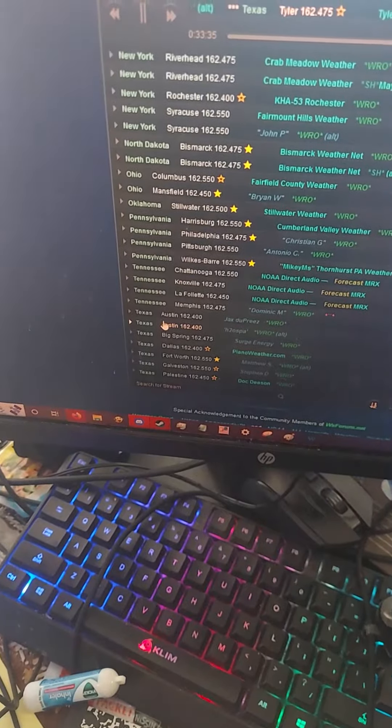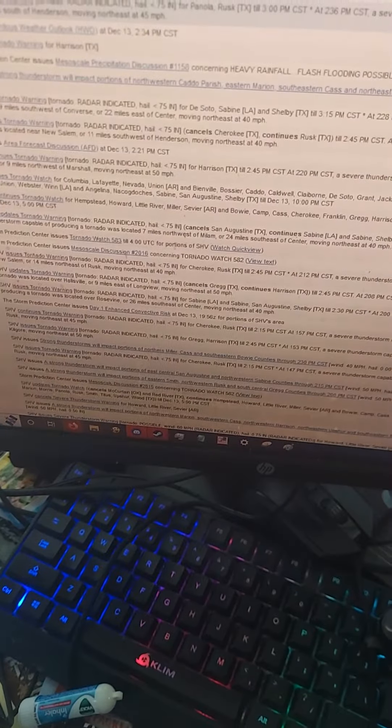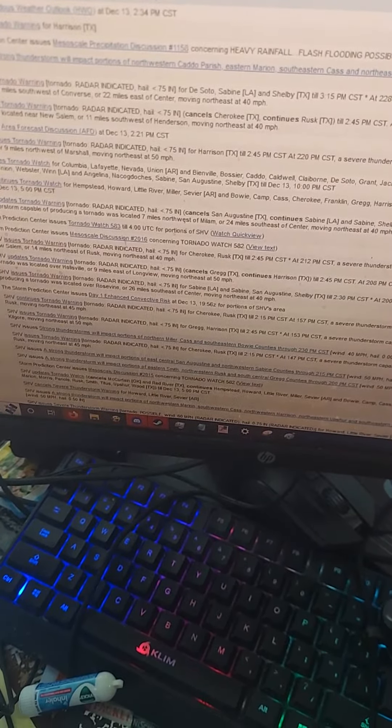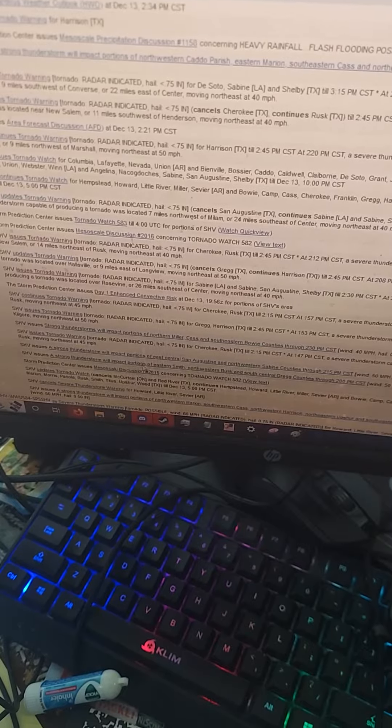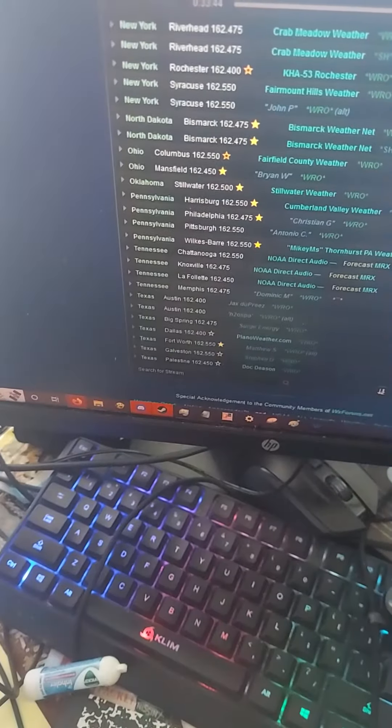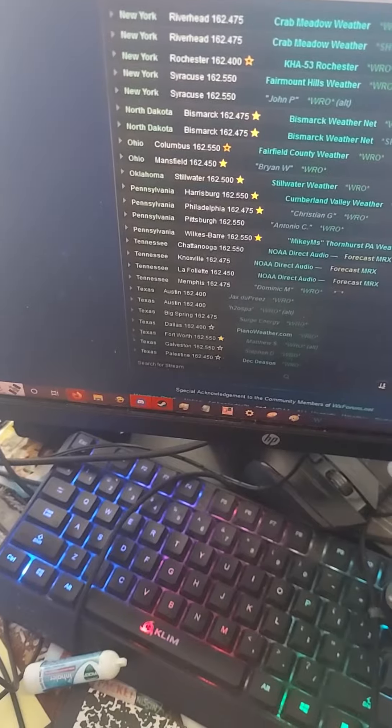A tornado warning remains in effect until 2:45 PM Central Standard Time for Southwestern Rusk County. At 2:21 PM Central Standard Time, a severe thunderstorm capable of producing a tornado.